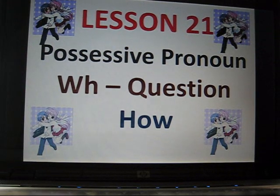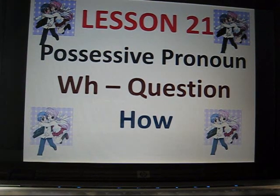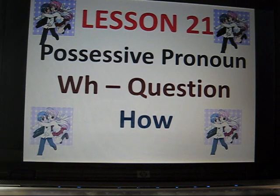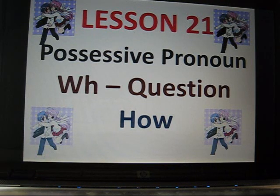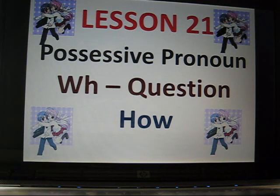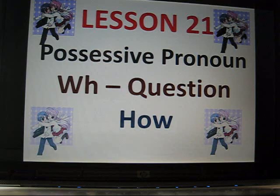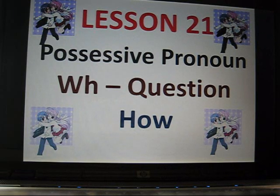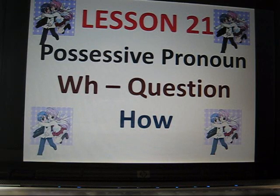Hi everyone, long time no see. Today we will study Lesson 21. We will study about possessive pronouns like my, your, his, her, and stuff like that. We will also study WH questions like what, where, when, why, and how.